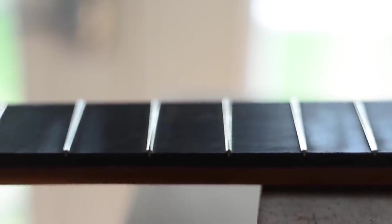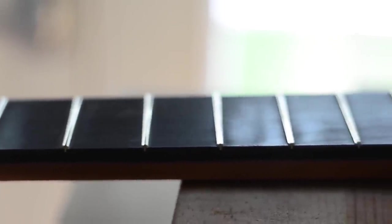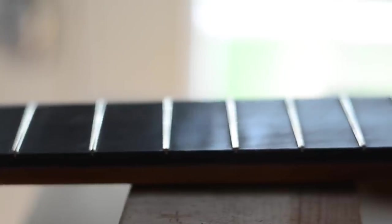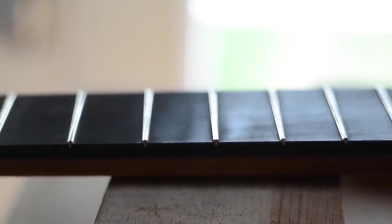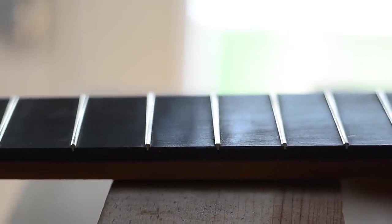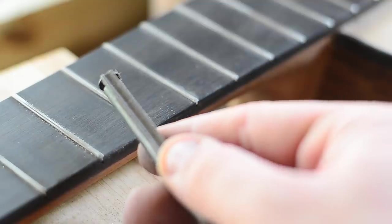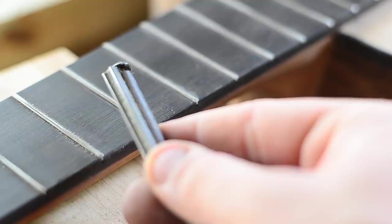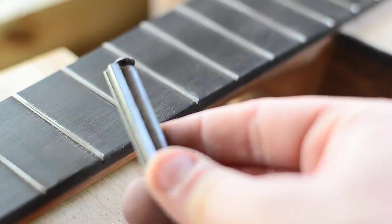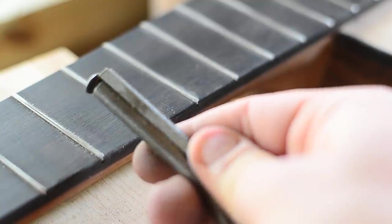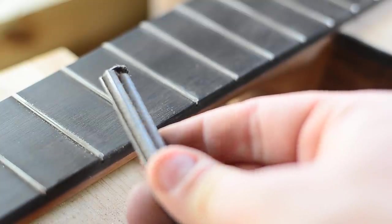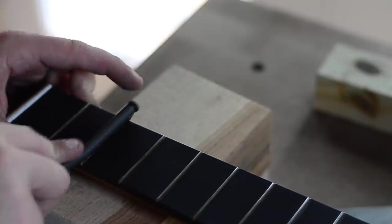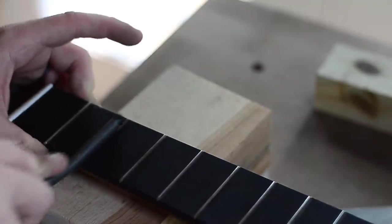After leveling the frets we need to re-crown them. If we left the top of the frets flat it wouldn't play in tune. To round over the top of the frets I use a special tool called a fret crowning file. It's a concave file that shapes material from the outer edges of the fret while leaving material in the center untouched, thus creating the crown.